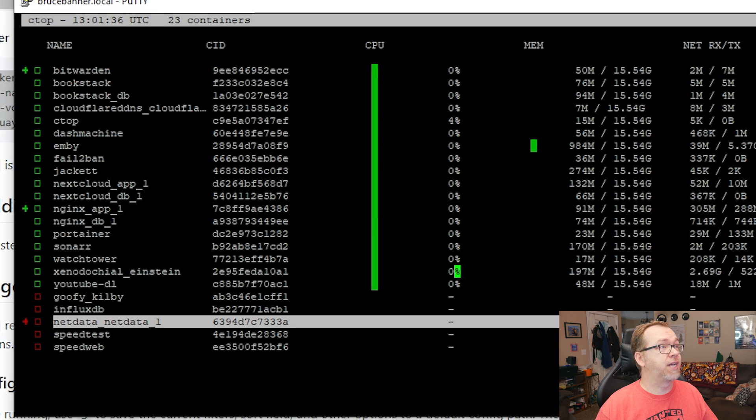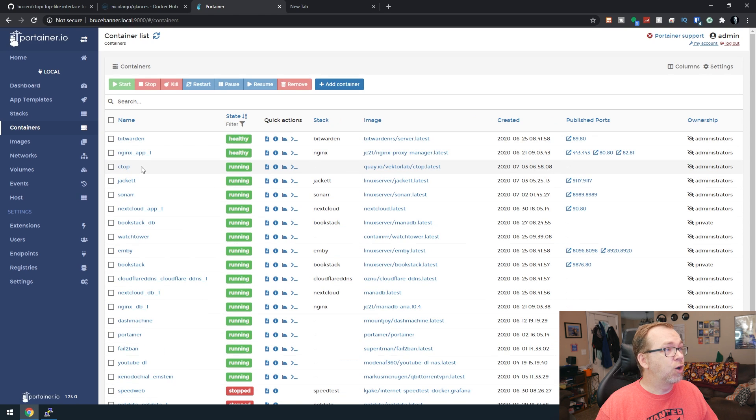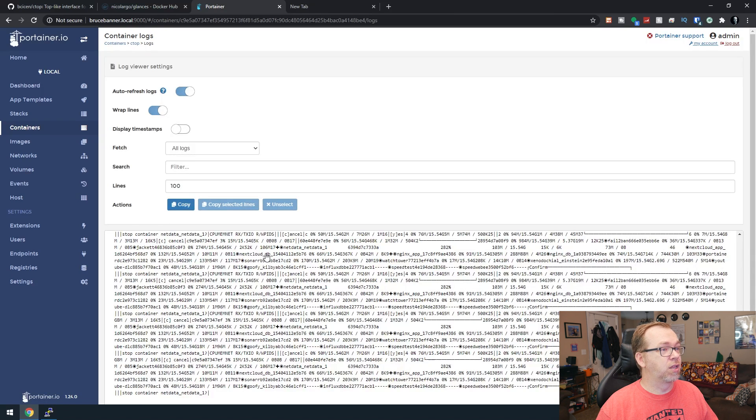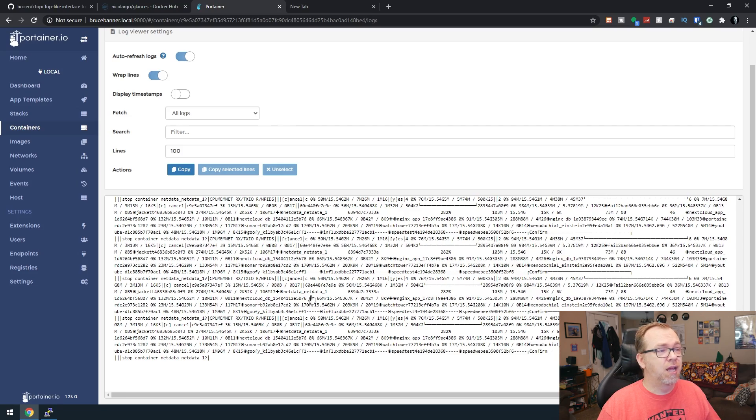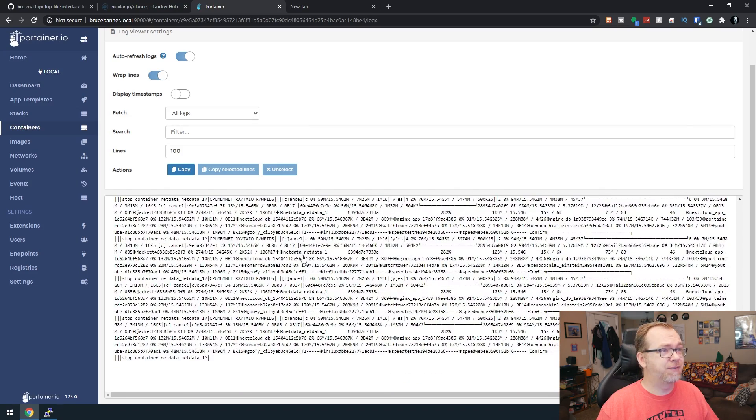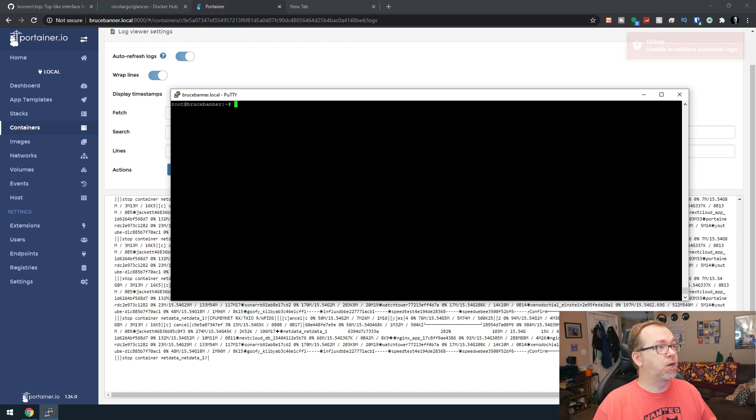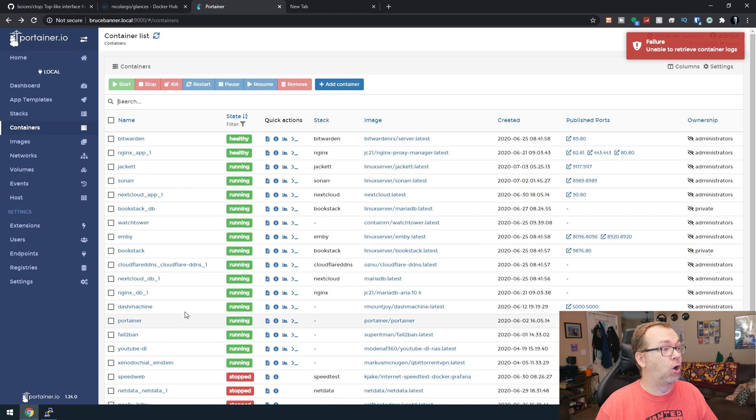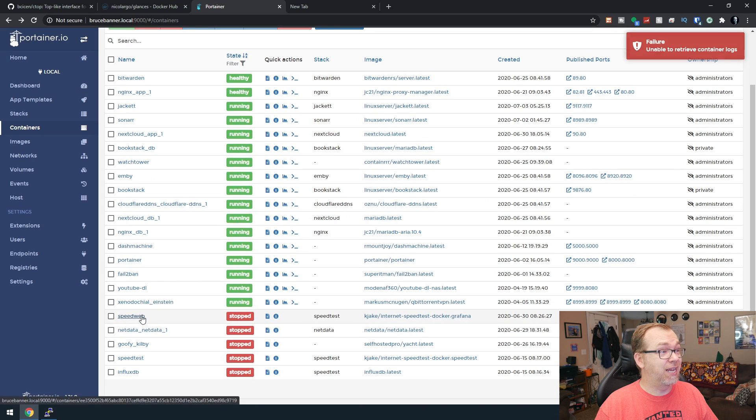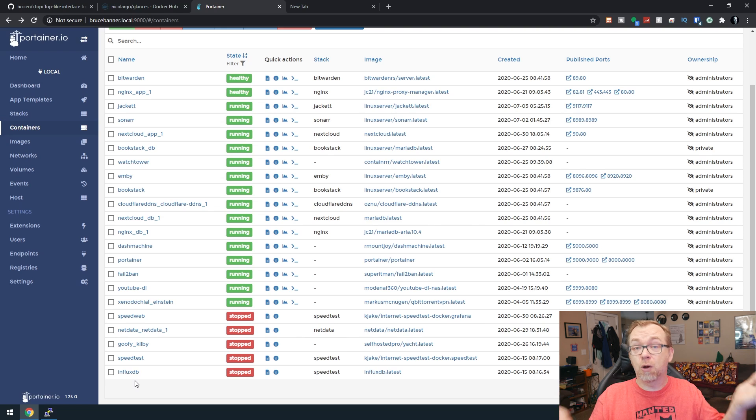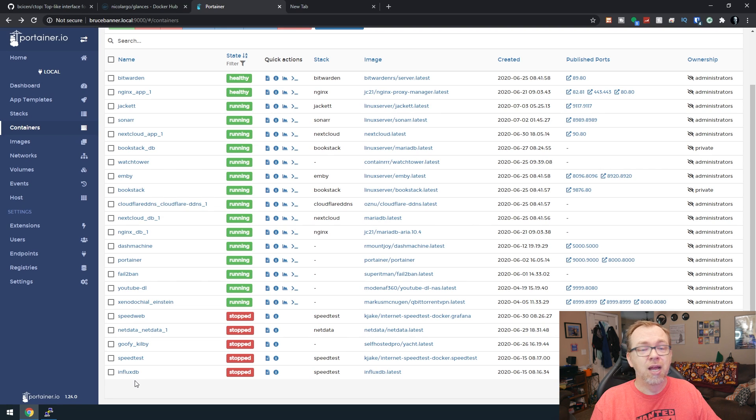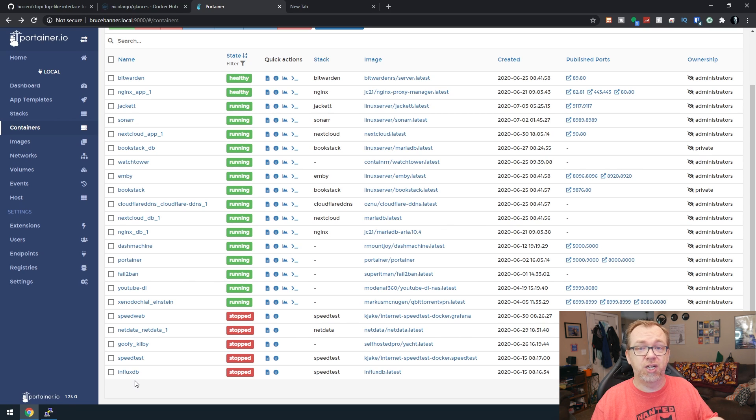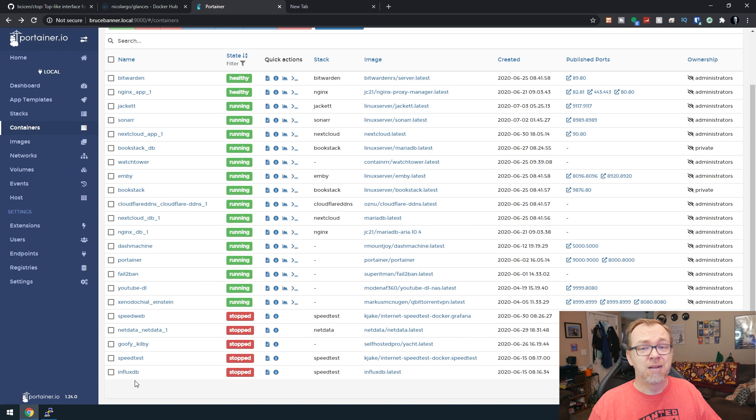So while this is running, if we come over to Portainer and we refresh right here, we can see Ctop is running. We can take a look at the logs, which are going to be fairly jumbled up there, but lots of information. But if we do a control C to cancel now, all of a sudden Ctop is no longer running. It's not even in our stopped containers. This is one of those when you stop it, it just goes away. So kind of a cool little deal there that you can just run at any time. Very useful if you want to just take a quick look at everything in a console.